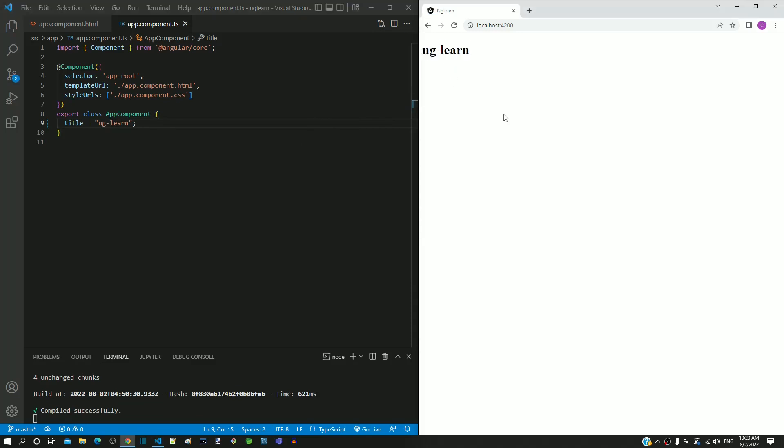We can see how interpolation helps to dynamically display data from your component property.